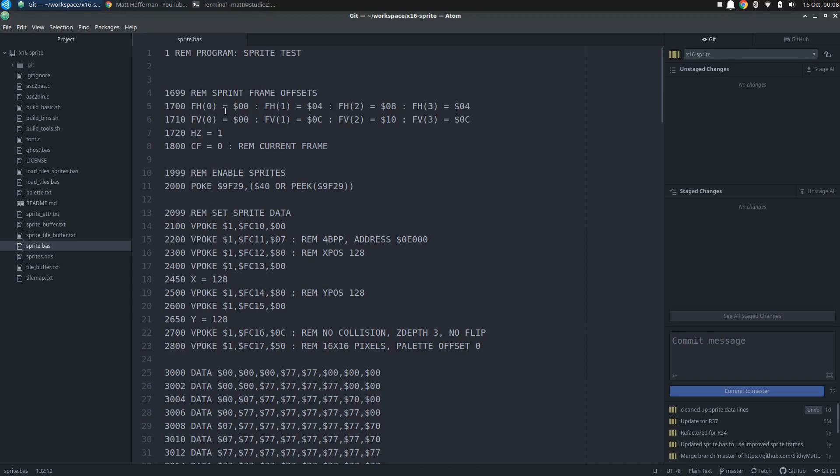But let me make it a bit bigger here, make it a little easier to read. So first things first, I set up a set of offsets that I can quickly write to frame registers to point to whichever frame I want to show at a given time. And I created five different frames.